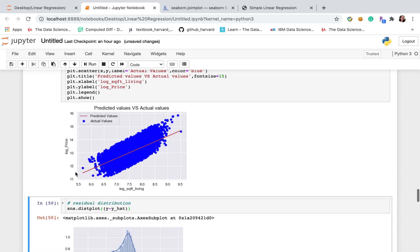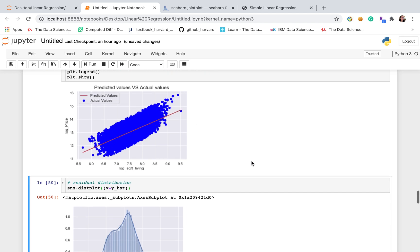Then let's plot predicted value versus actual values. Here, this line is our regression line. And this plot, these little dots are actual values.